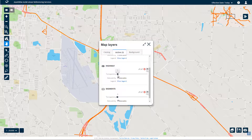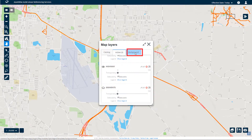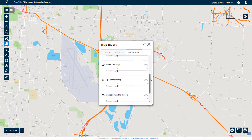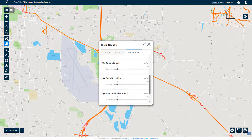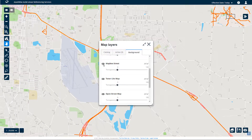The map layer's dialog also includes a background tab that lists all of the background map services that are configured. These layers can be any background mapping service, such as Google, Esri REST services or OpenStreetMap. Each background layer can be turned on or off as you can see. Now, if the map layer is turned back on, notice the corresponding change in map appearance.